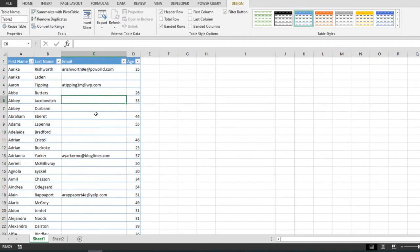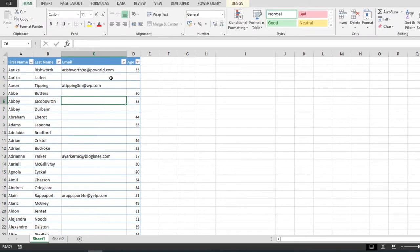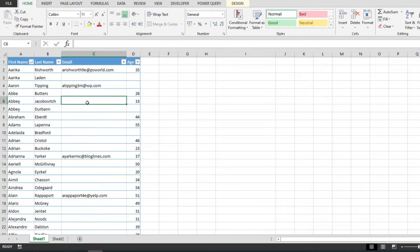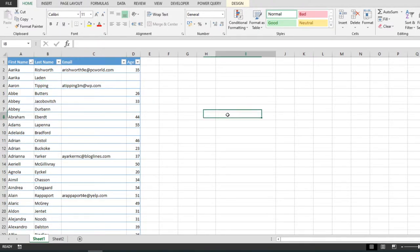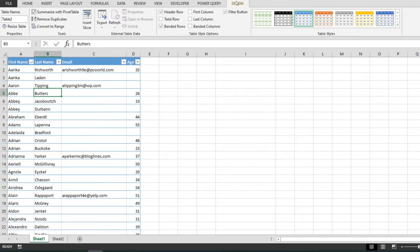So clearly this is a table. Now there are two steps that we can do to convert this to a normal range and the first one is to click anywhere in the table and go to the Design tab.